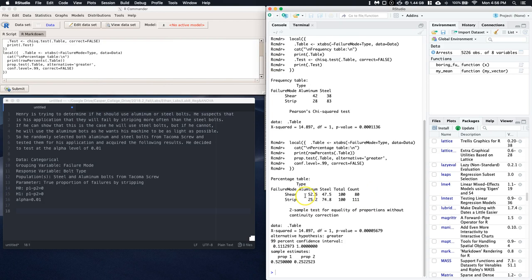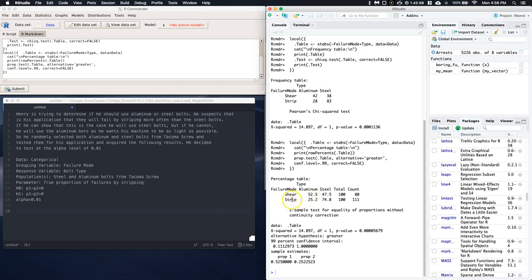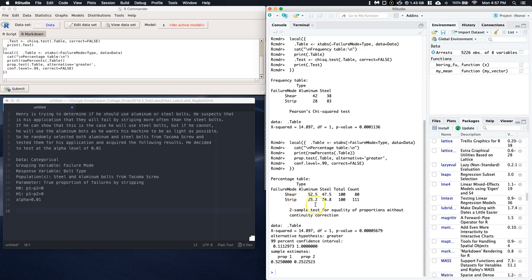Now if we look at this, we are looking at—give me just a second. So look, it compared this aluminum shear to the aluminum strip. And that's not quite what we wanted. So what we need to do is we need to make sure that we have the right grouping variable and then the right response variable. So let's take a look at that one more time.